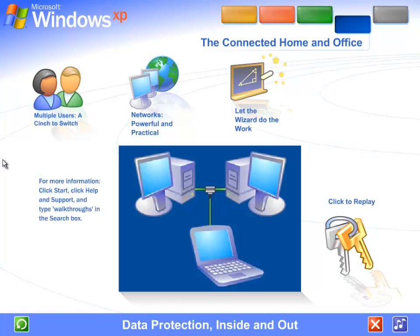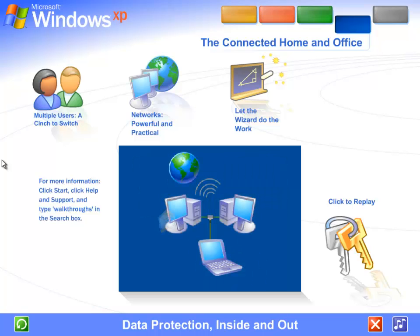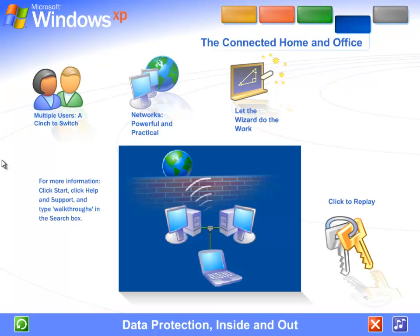Data protection: inside and out. Windows XP contains powerful new features designed to keep your computer network running no matter what. Sophisticated protection software guards each computer's operating system. It also establishes a protective barrier, or firewall, that shields the entire network from outside hackers and viruses spread over the internet.